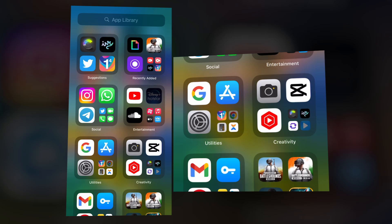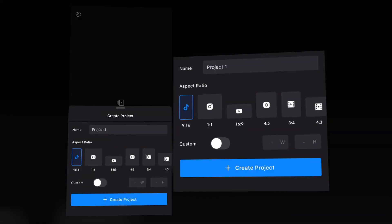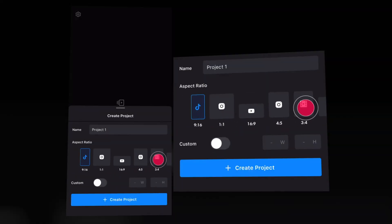So first of all, open the app and click the plus button. Select any ratios you need and create a project.